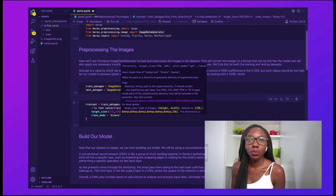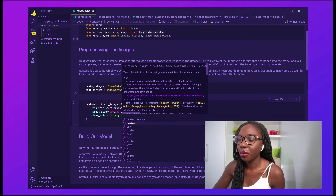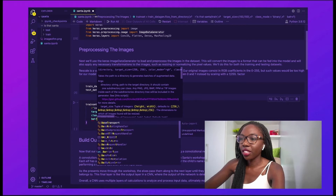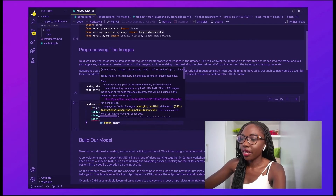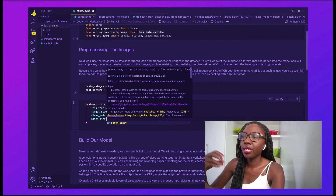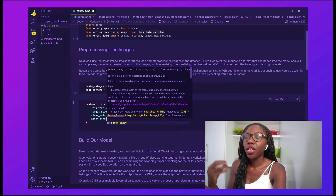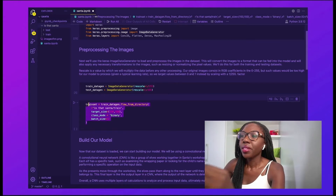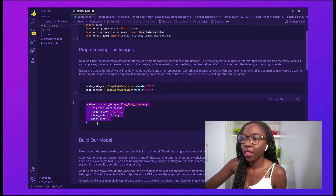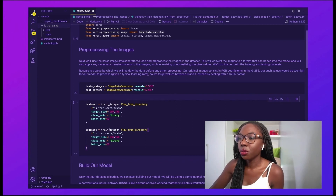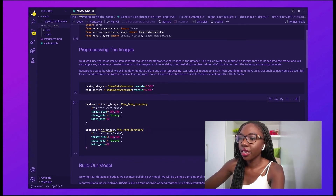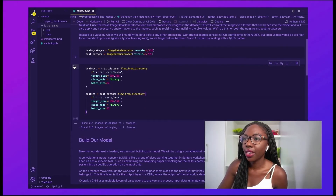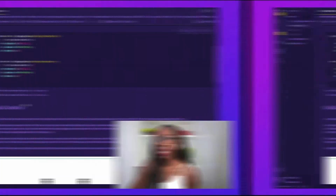We then set the batch_size, which determines how many images at a time the model loads in — we're choosing 32 for that. We do the same thing for the testing dataset. This gives us our images at a pre-processed level. Let's go ahead and run that — great, that worked, and we're ready to actually build our model.